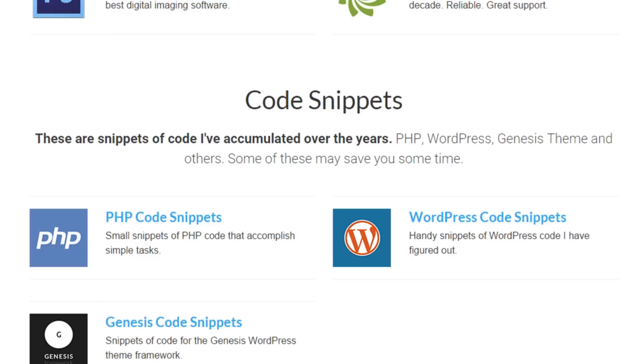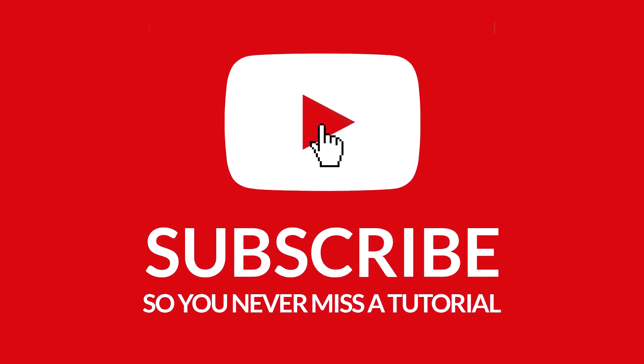All right, that'll do it for this episode. Thanks for watching and I'll talk to you later.